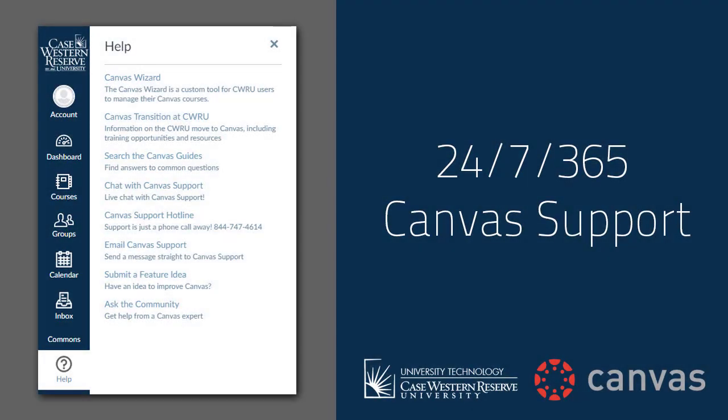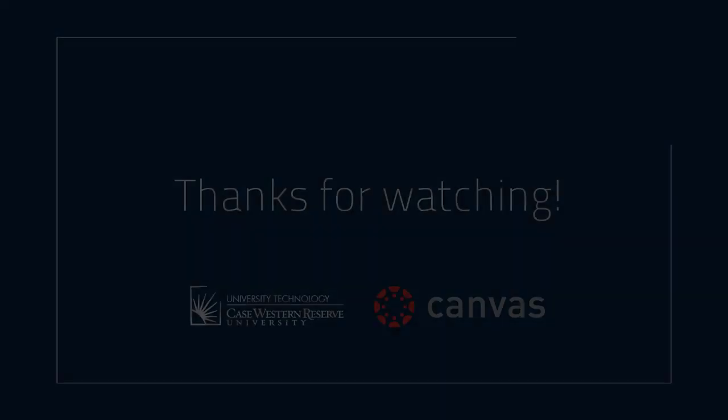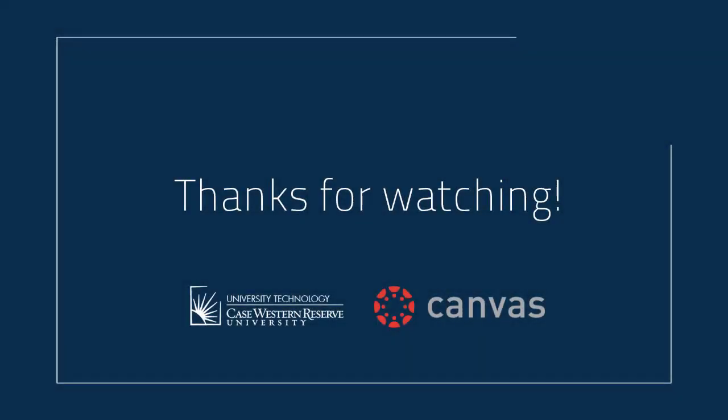If you have any questions or concerns, please contact either Canvas support through the Help button in Canvas or the CWRU Service Desk at 368-HELP or at help.case.edu.